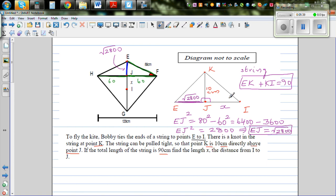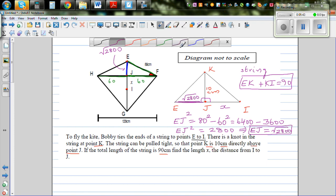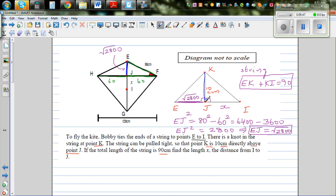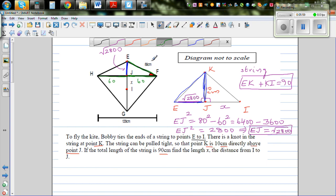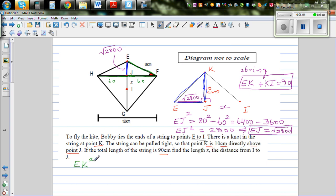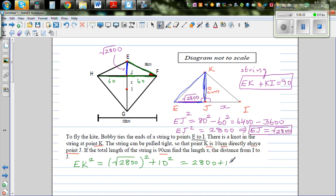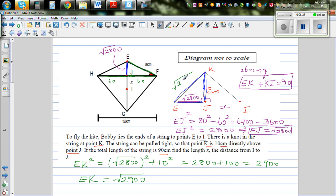Now this is again a right angle triangle. We can use Pythagoras to find EK. EK squared equals (√2800) squared plus 10 squared, which is 2800 plus 100, giving EK squared equals 2900. So EK equals √2900.